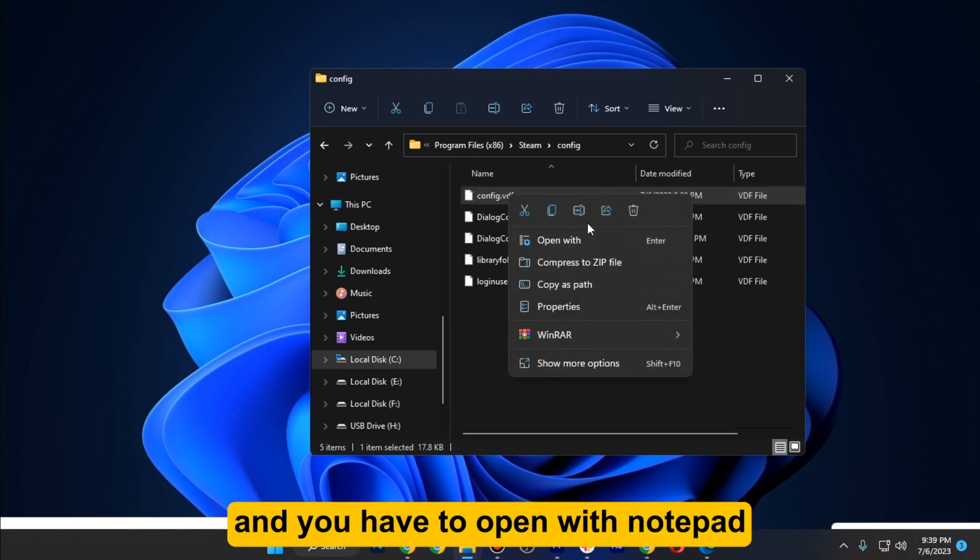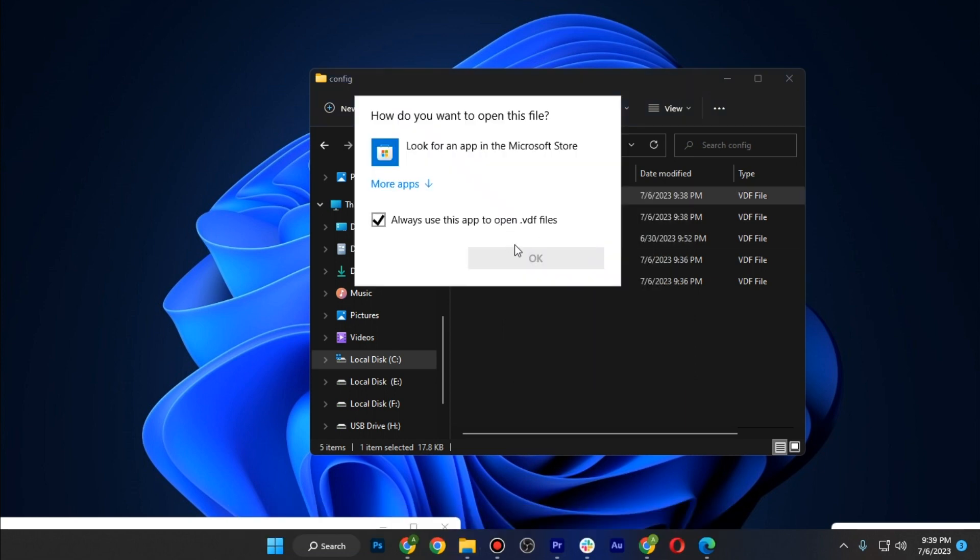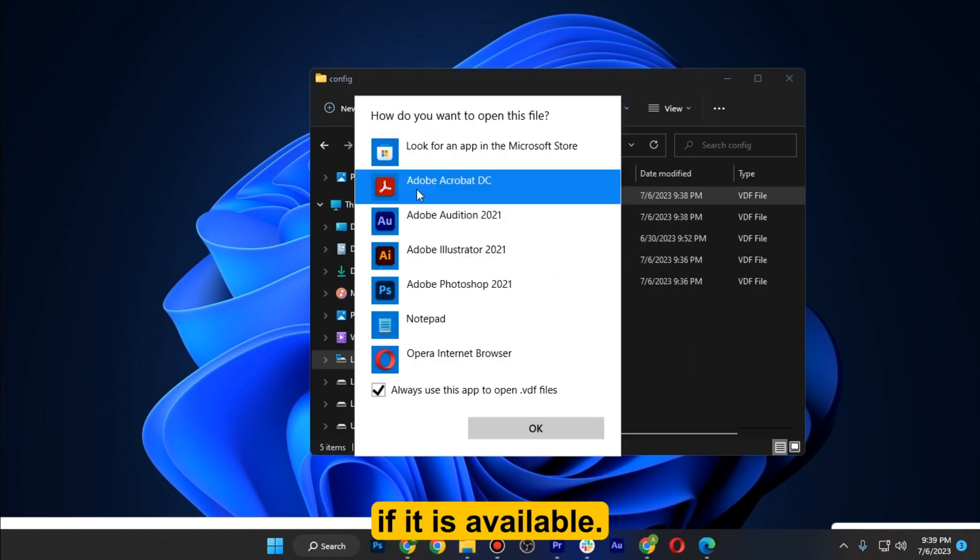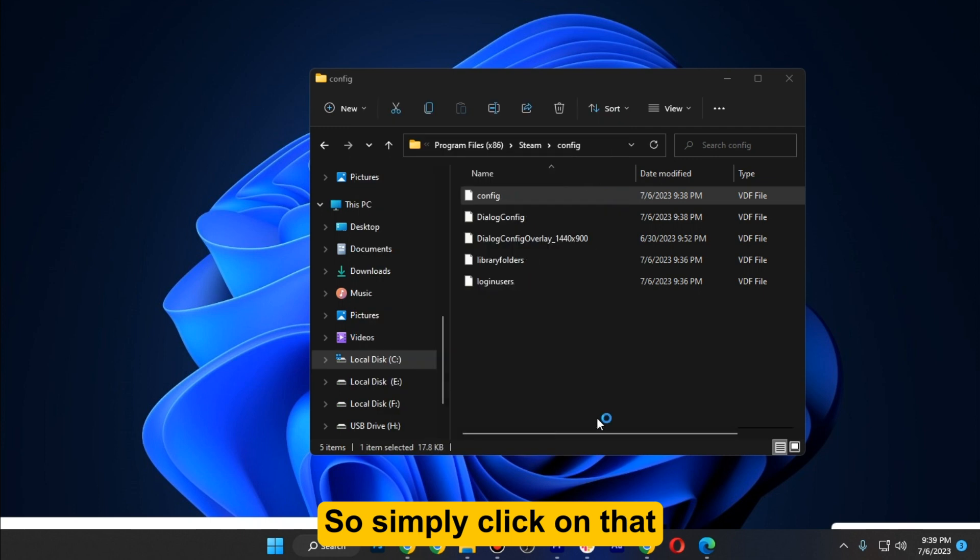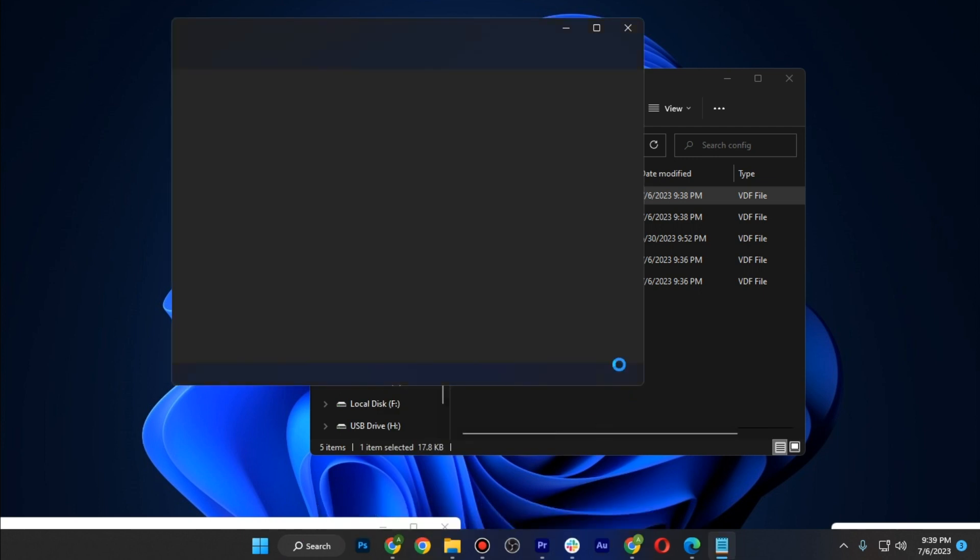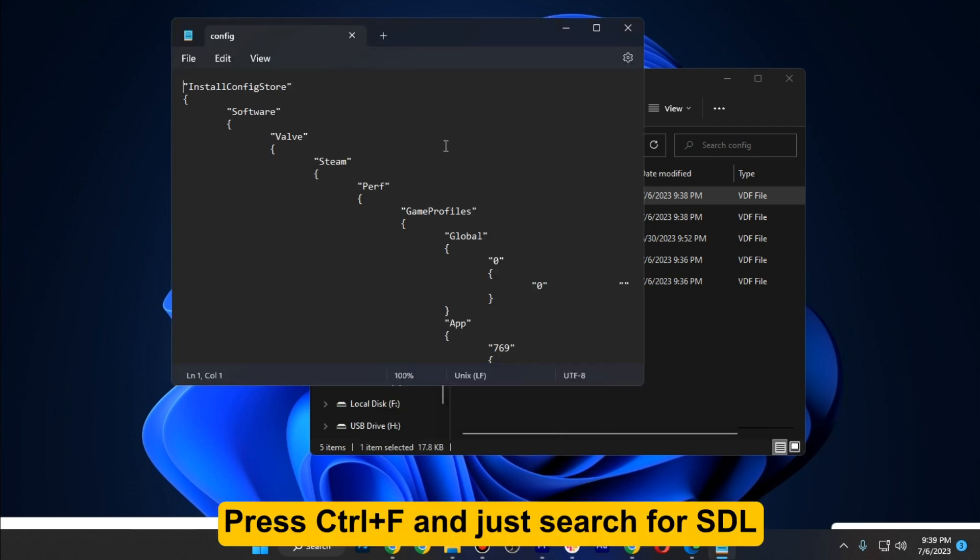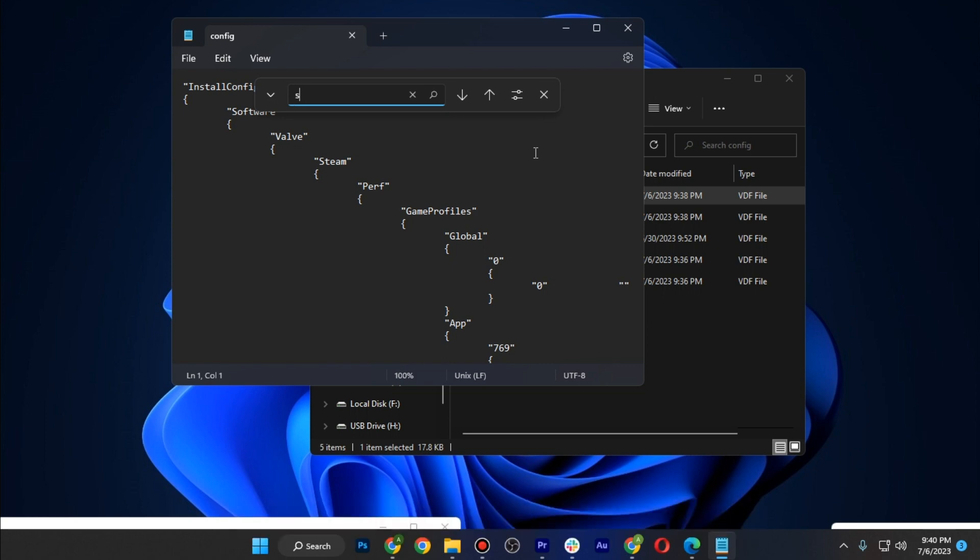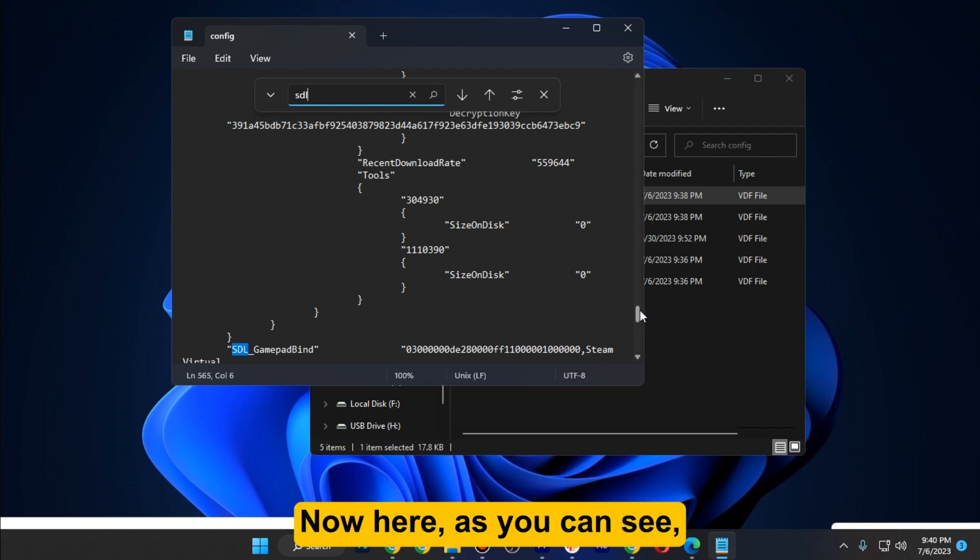Once you have entered here, go to config.vdf and open it with Notepad if it is available. Simply click on that. Now here, press Ctrl+F and search for SDL and hit Enter.